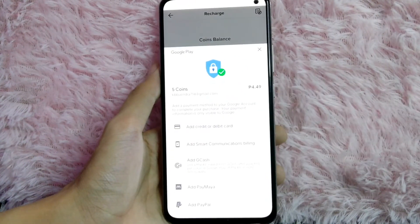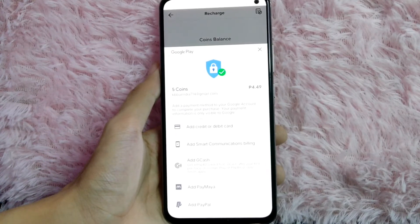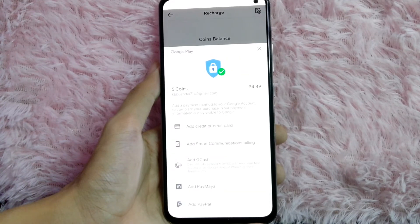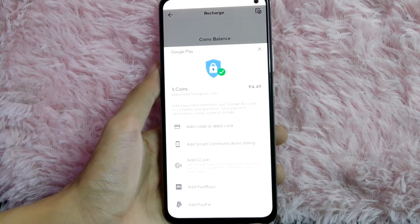From here you will need to add your payment method. You can use either your credit or debit card, your Smart communications billing, GCash, PayMaya, and PayPal.